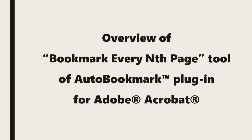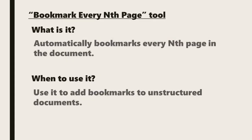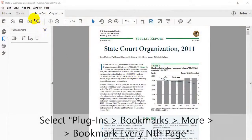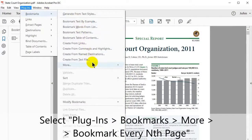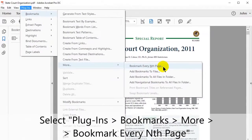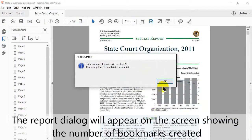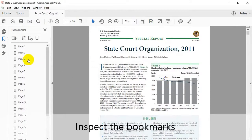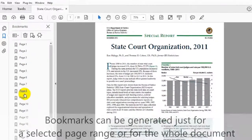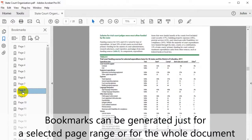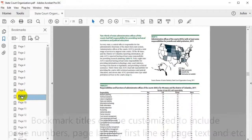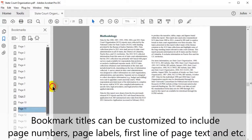Now we move on to the Bookmark Every Nth Page tool in the Auto Bookmark plugin. This tool bookmarks certain pages in a numbered order and is useful to add bookmarks to previously unstructured documents. To use it, select Plugins, then Bookmarks More, and then Bookmark Every Nth Page. You can optionally select some desired options before pressing OK. A report dialog box will appear showing the number of bookmarks created. They can be generated for a selected page range or the whole document, and bookmark titles can be customised to include page numbers, page labels, and the first line of page text.